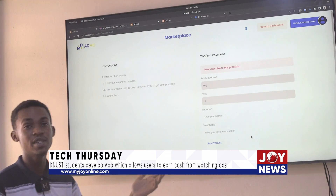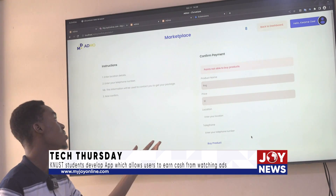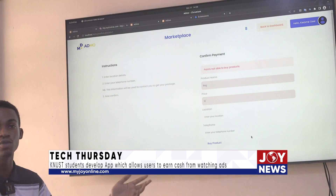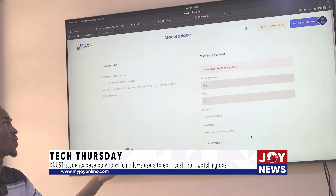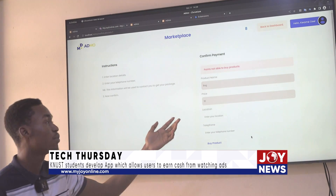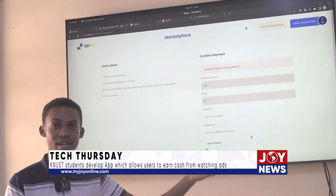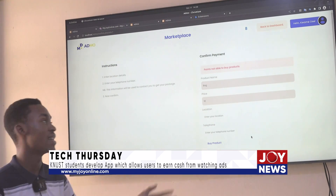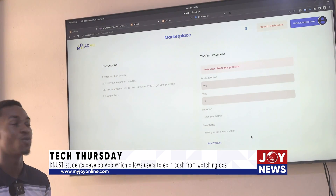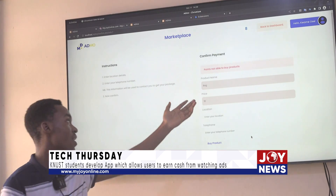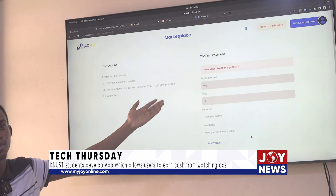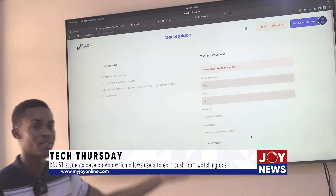The reason why the user might not be able to purchase the selected product is because the current points the user has do not suffice what the product requires — hence an error showing that the points are not enough.